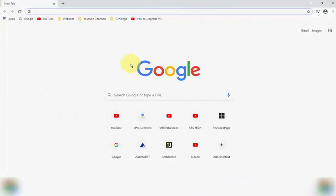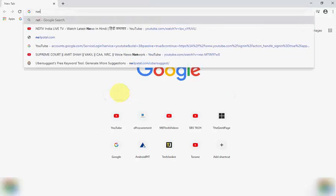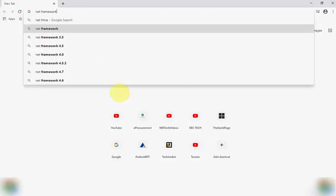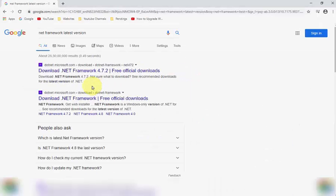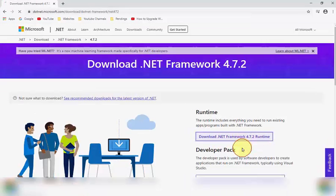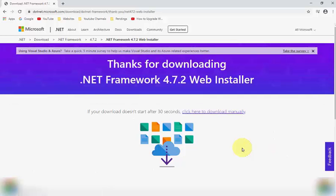Type in the search box: NetFramework. Select the latest version 4.7.2, then select Download .NET Framework. Open the download file.